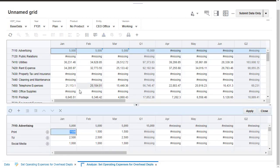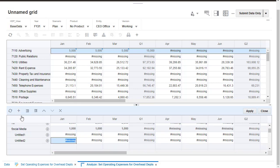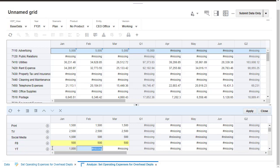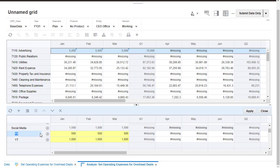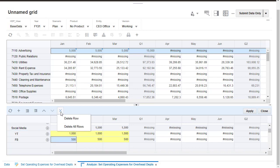You can change the line item detail structure by adding more supporting details. I'm adding two child line items under Social Media. You can promote or demote line items. You can move the selected item before or after its sibling predecessor. You can also delete a selected row or all rows.